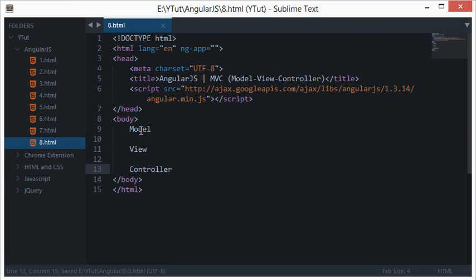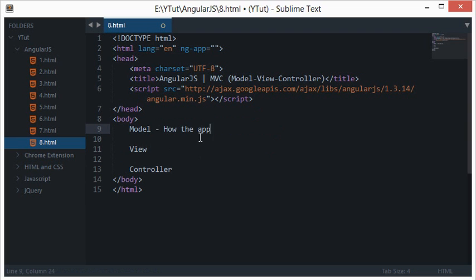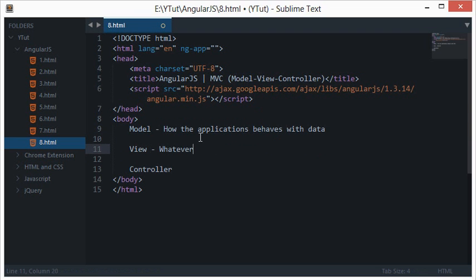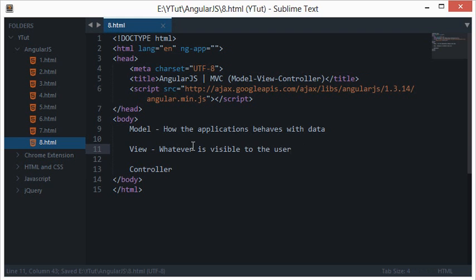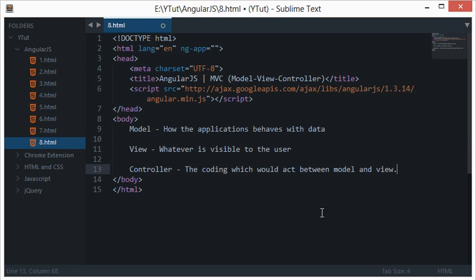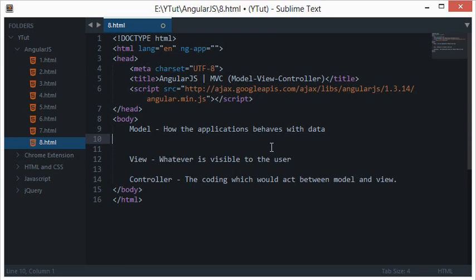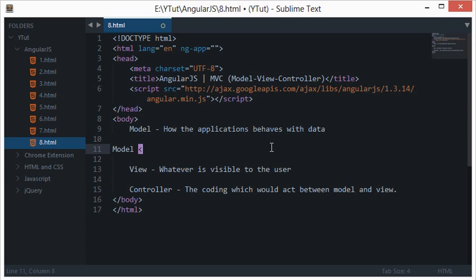Simply, it says that Model is basically how the application kind of behaves with data. View clearly says that whatever is visible to the user. And Controller is the coding which would act between Model and View. So what this Controller do is that it would act like a link between Model and View.